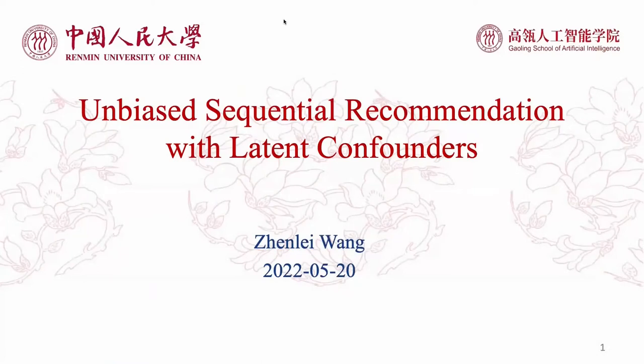Hi, my name is Wang Zhenglei. I come from Renmin University of China. I appreciate the opportunity to be with you today.